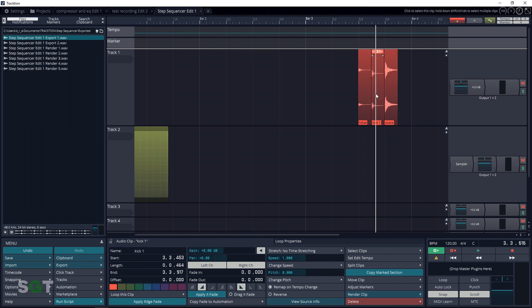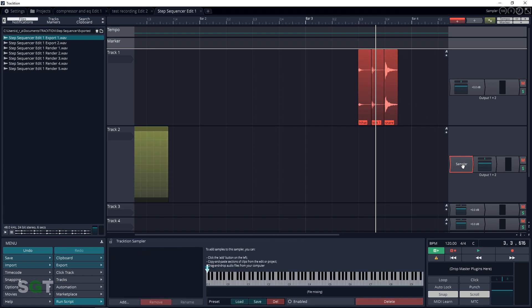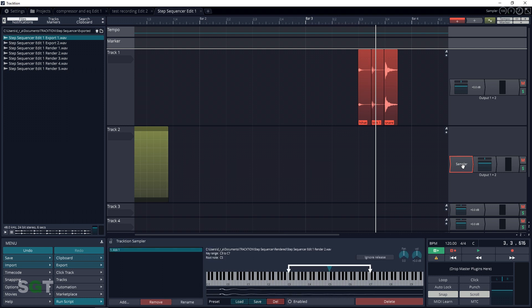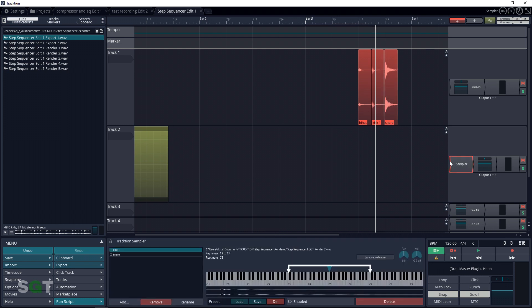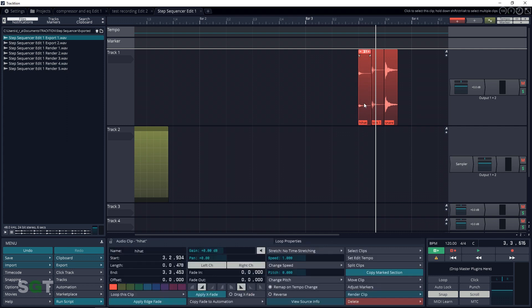To load clips into the sampler, click on the clip that you want to load, press Ctrl+C on your keyboard, then go down to the sampler plugin, click on it and press Ctrl+V. Do this for your other clips until you have them all loaded in.